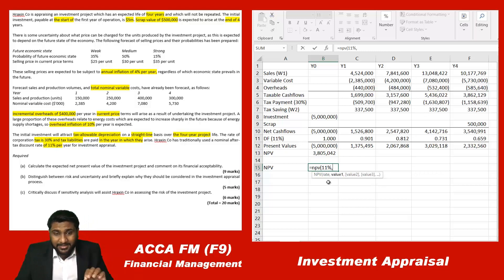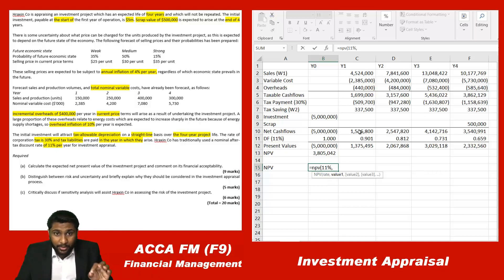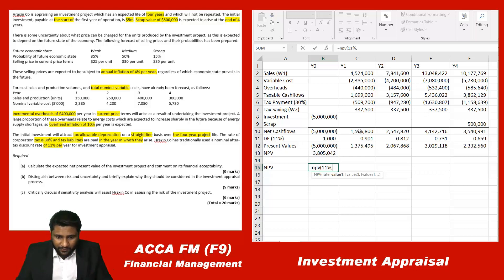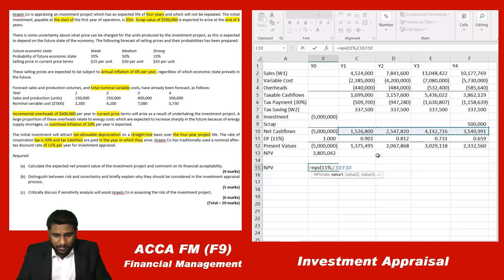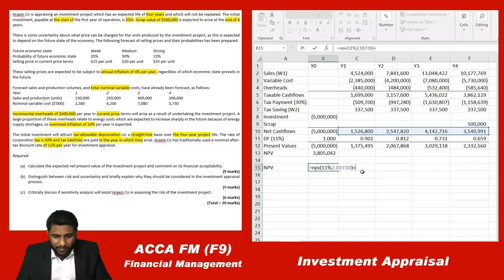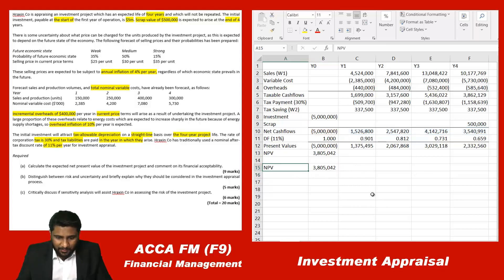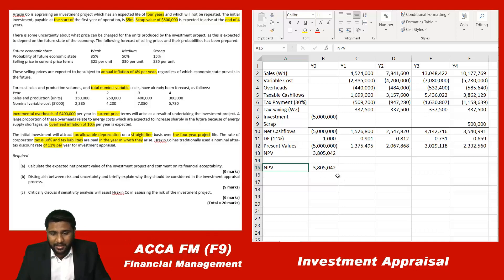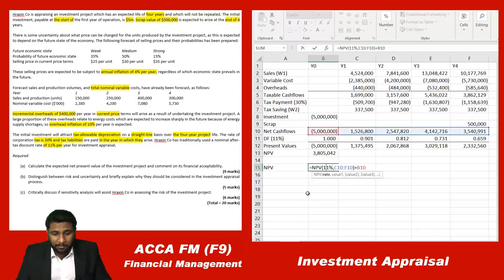Select the cell range from year one onwards for the cash flows — don't include year zero, otherwise you'll get a wrong answer. Select from year one to year four, close the brackets, then add year zero's cash flow separately, since it is a negative value. The NPV from this formula is also three million eight hundred and five thousand and forty-two dollars — the same result. You can use either method.